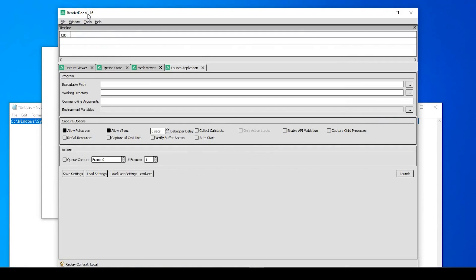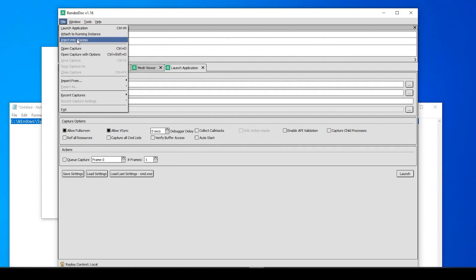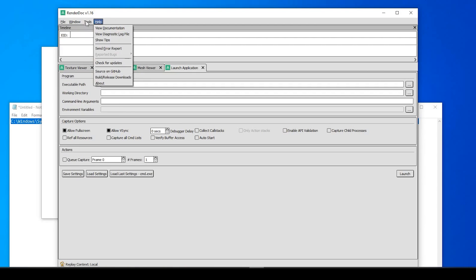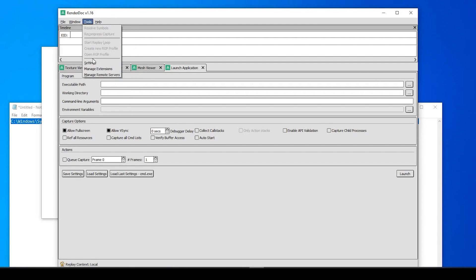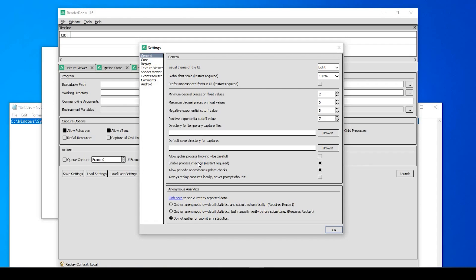So we'll keep that here, and let's go ahead and open our RenderDoc. And again, I'm using version 1.16. What I'm going to do is go to Inject Into Process, but this might not be visible off-hand. So what we need to do is go to Tools, Settings, under General.